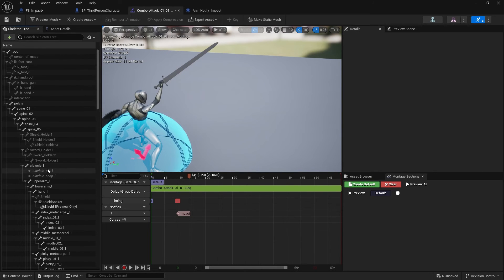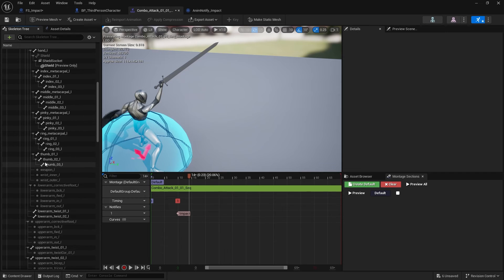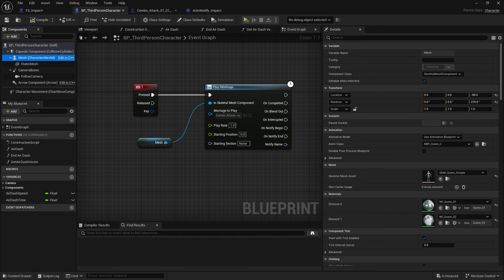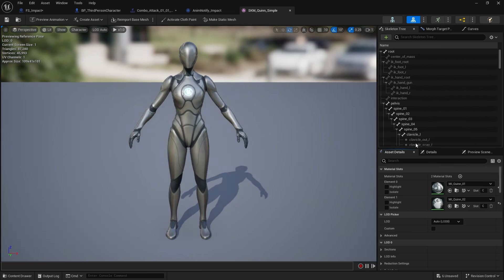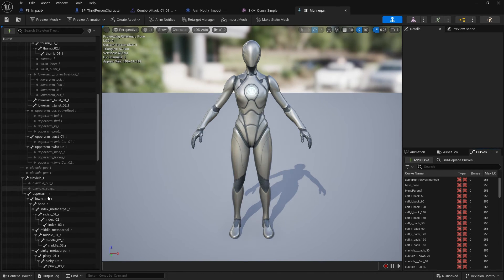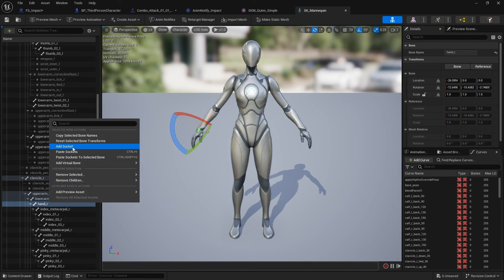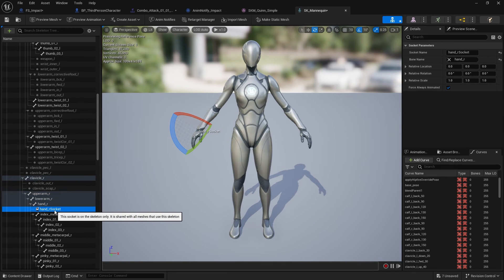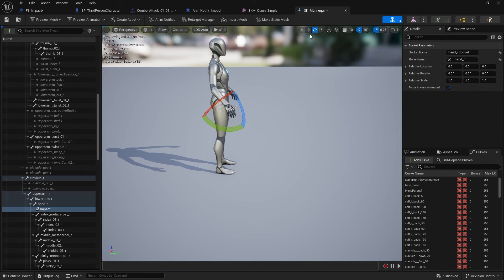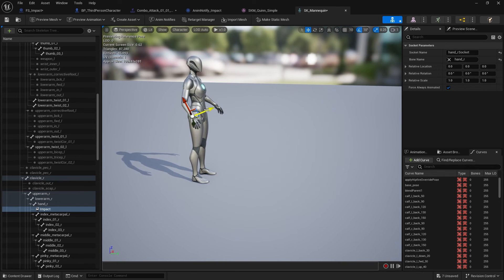I'm going to go to the Skeleton Tree, go to the Hand — actually it won't be this one, we want to go to the player character one. On the player character, go to the Hand here and add a socket called Impact. I'm going to move that forwards a little bit.